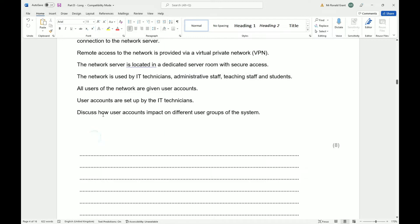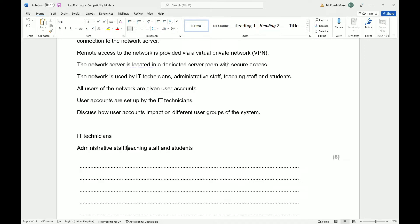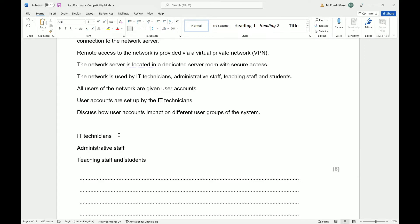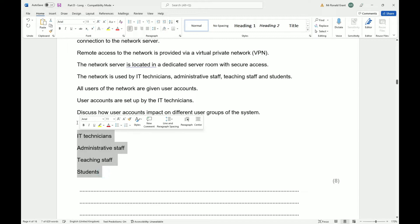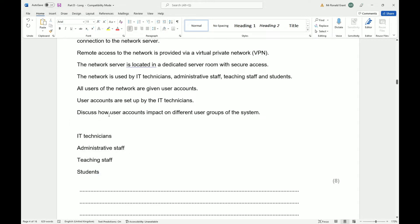These are the user groups — discuss how user accounts impact on different user groups of the system. First, list the user groups: teaching staff, administrative staff, IT technicians, and students. Then define what a user account is. A user account is simply the virtual area which a person is able to log into to access their files, programs, and folders that they have been given permission to access.